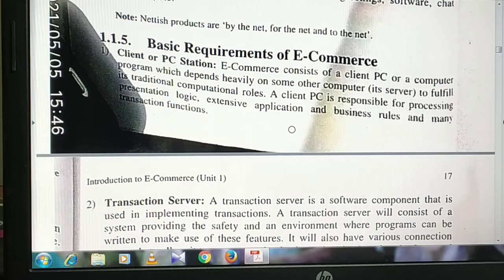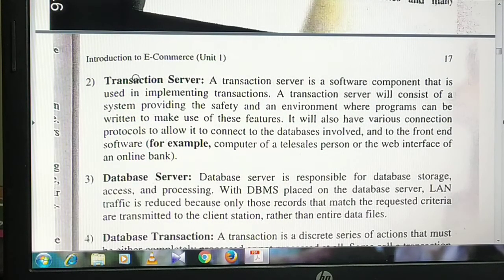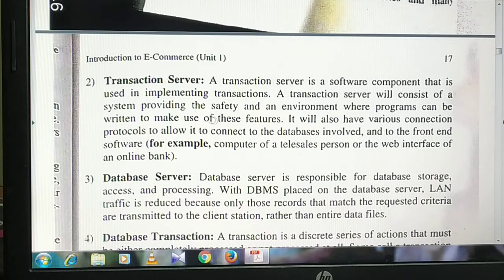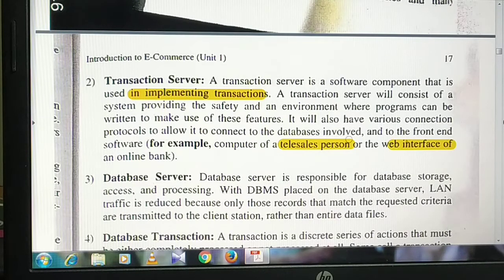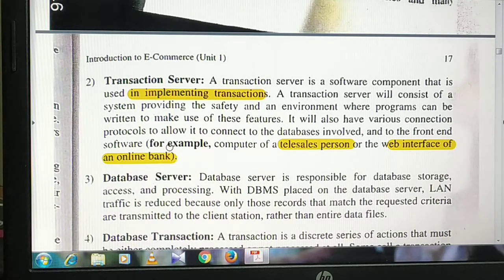Next is the transaction server. We need a server to record all transactions — when the order comes in, when it is processed, when it is delivered. Every single transaction needs to be recorded. The transaction server is a software component used in implementing transactions. For example, the computer of a tele-sales person or the web interface of an online bank — if you go to the bank, it has its own software with your account number and details. If you go to a billing counter, you can scan the barcode and the transaction is recorded.